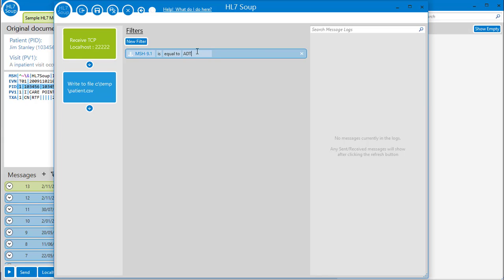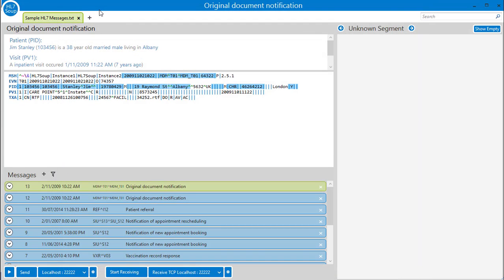Our workflow is written. Let's save it and then navigate across to the main HL7 soup screen and we can test this out. We have to start this workflow running first and we'll do that by clicking the start receiving button.